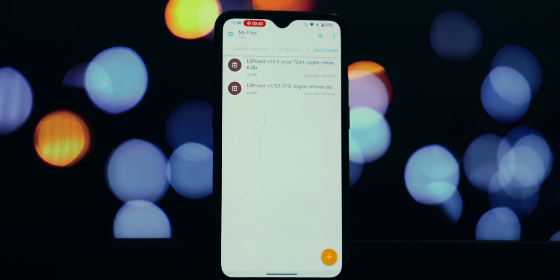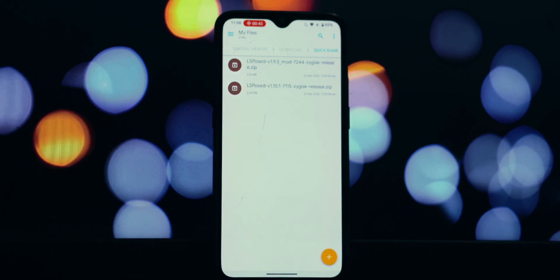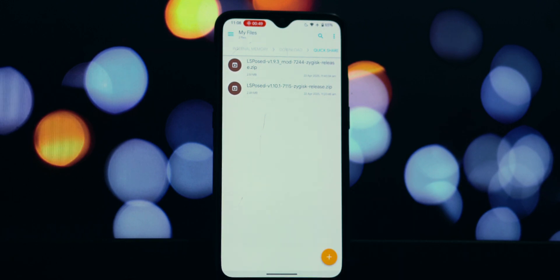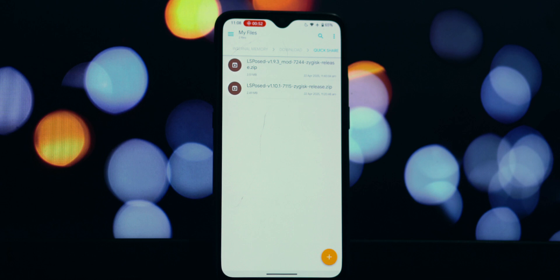Now, when I initially installed LSPosed 1.10 through Magisk, everything seemed perfectly fine. If we open up Magisk, you'll see my Zygisk is clearly enabled. All green lights, indicating it's active and ready to go.